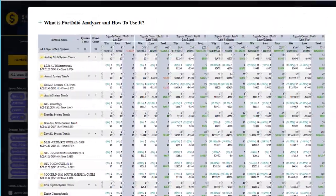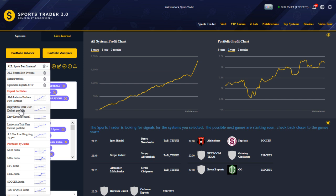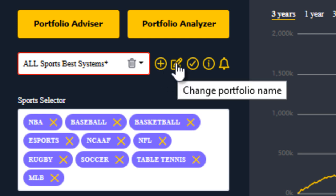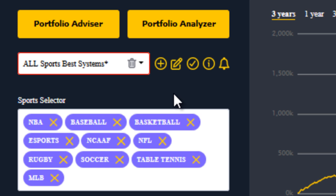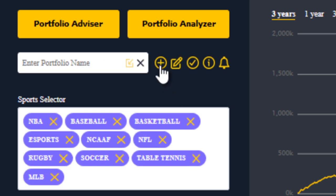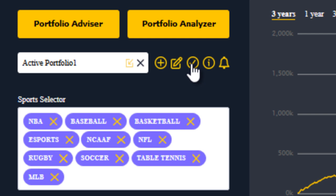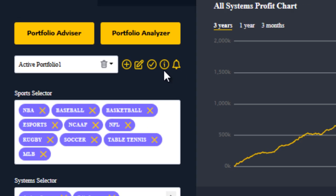Below these buttons we have the portfolio dropdown, which contains all the portfolios you've created as well as portfolios created by our VIP experts that you can refer to or copy. The new icons include: create a new portfolio, edit or rename the existing portfolio, and save. Before making any more changes, I always recommend clicking the new portfolio icon and giving it a new name — let's call it 'Active Portfolio One' — then click the checkmark to save. This way you won't accidentally overwrite any existing portfolios used as your initial template.